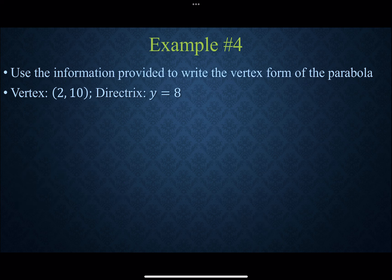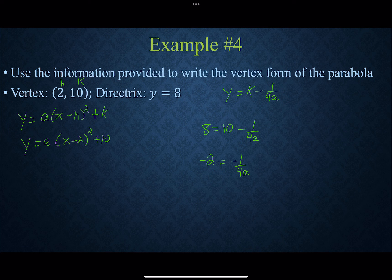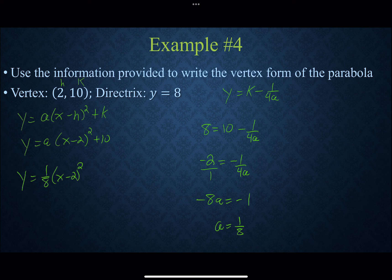If the directrix is y equals 8, that means it's a vertical parabola: y equals a times (x minus h) squared plus k, giving y equals a times (x minus 2) squared plus 10. The directrix formula for vertical is k minus 1 over 4a. So 8 equals 10 minus 1 over 4a, giving negative 2 equals negative 1 over 4a. Cross-multiplying: negative 8a equals negative 1, so a equals positive 1/8. The equation is y equals 1/8 times (x minus 2) squared plus 10.